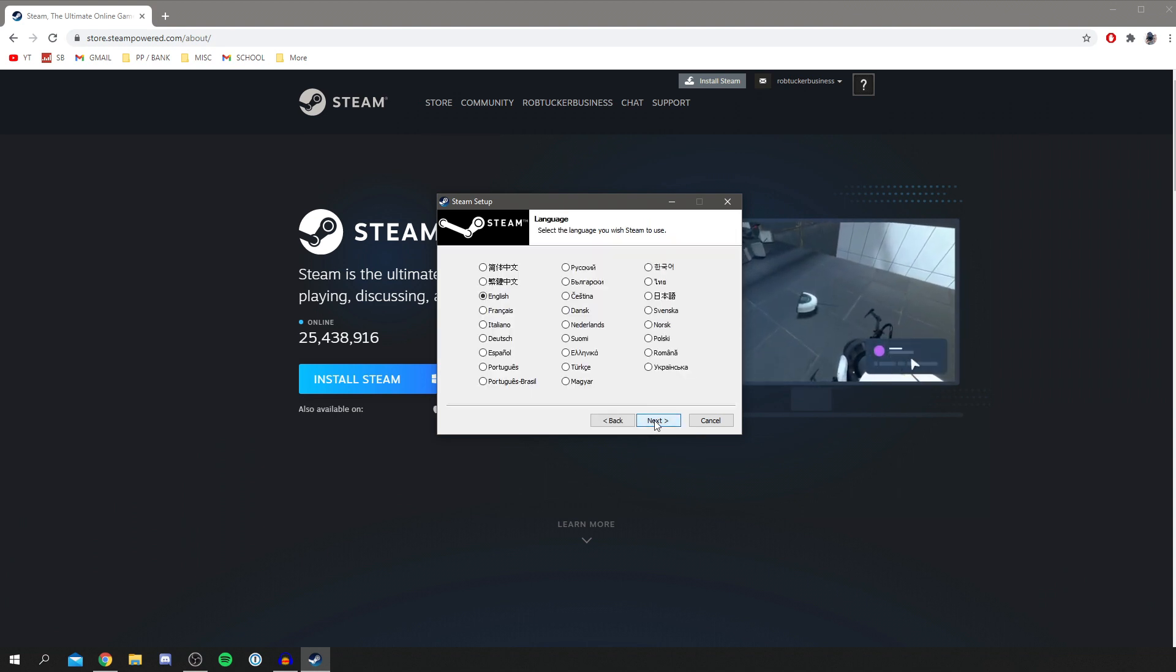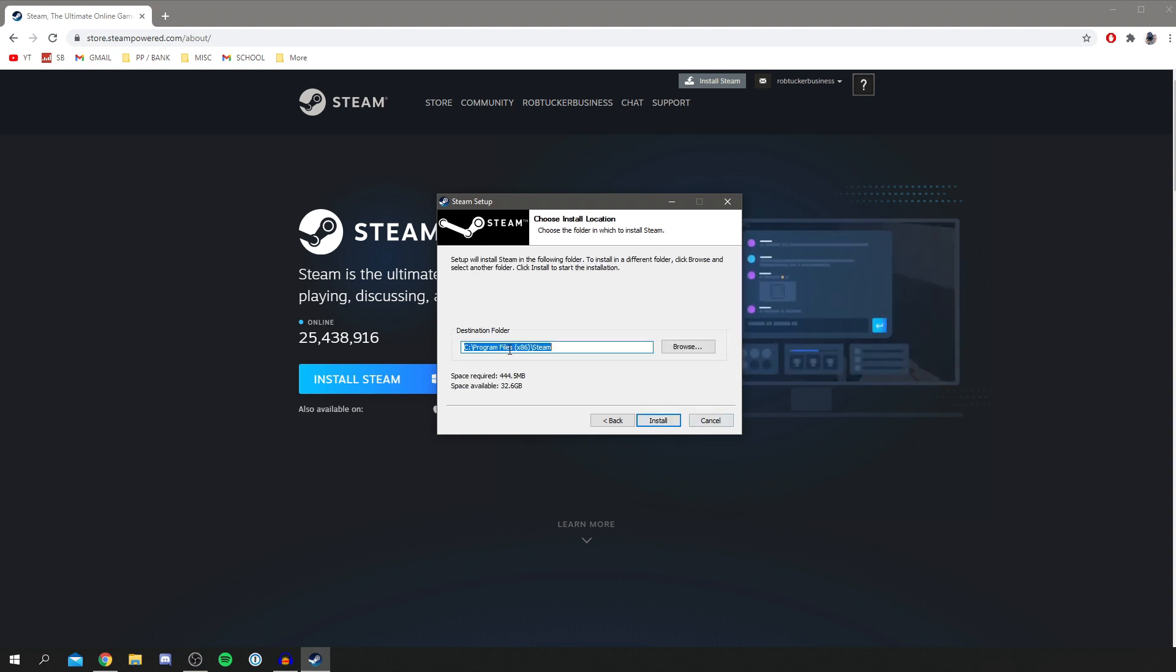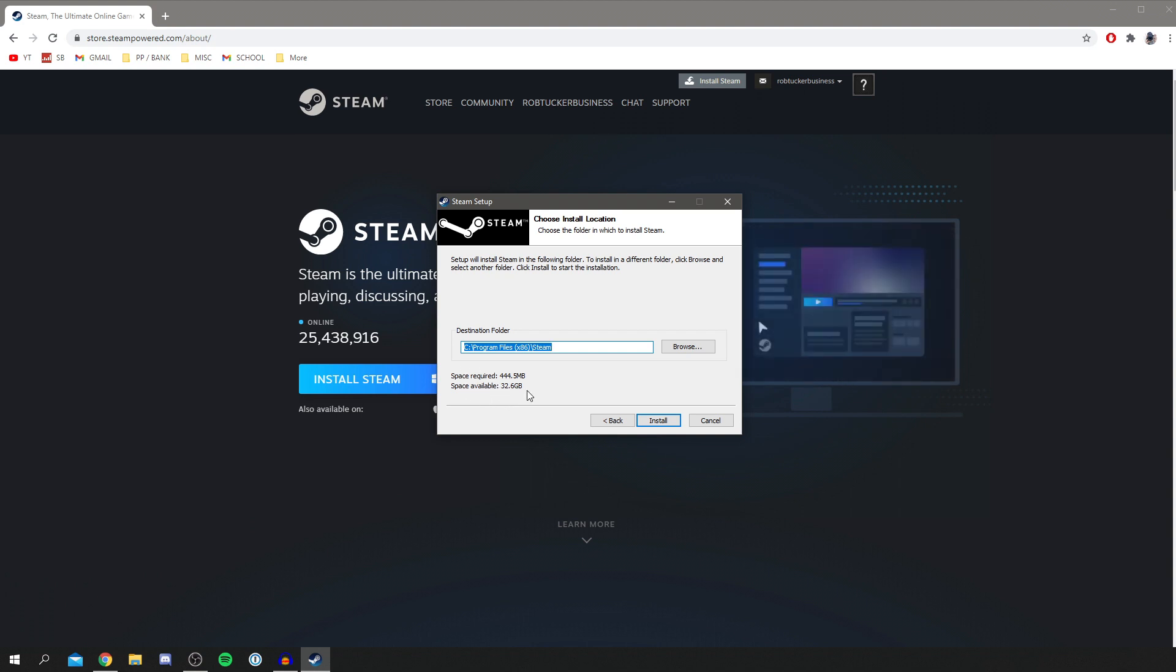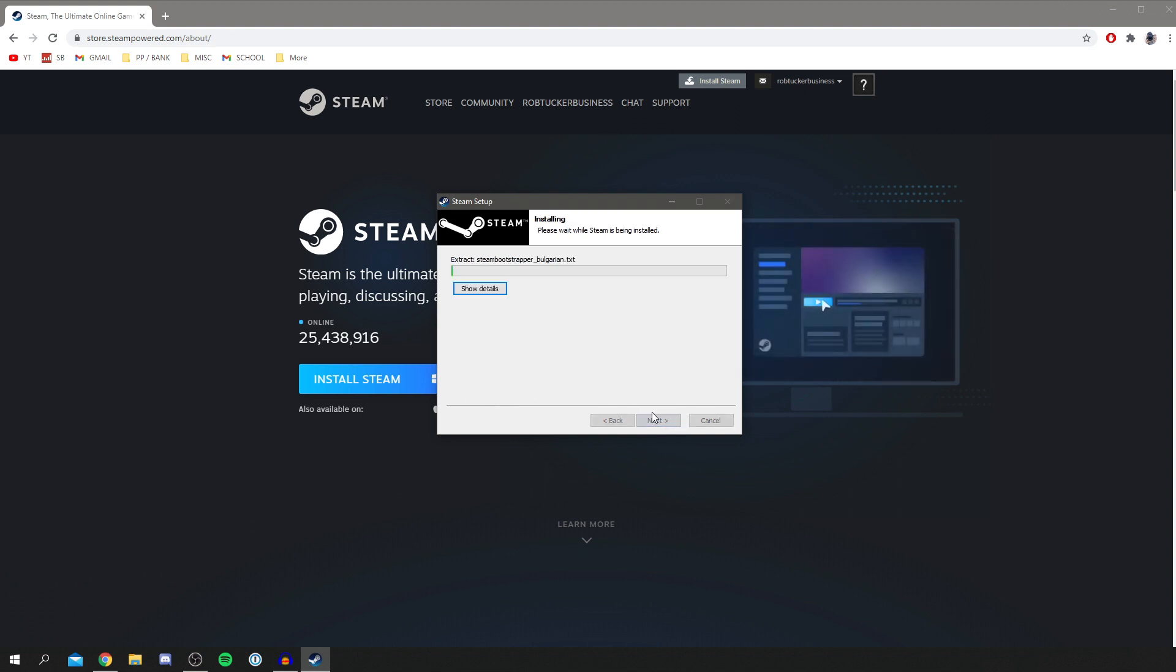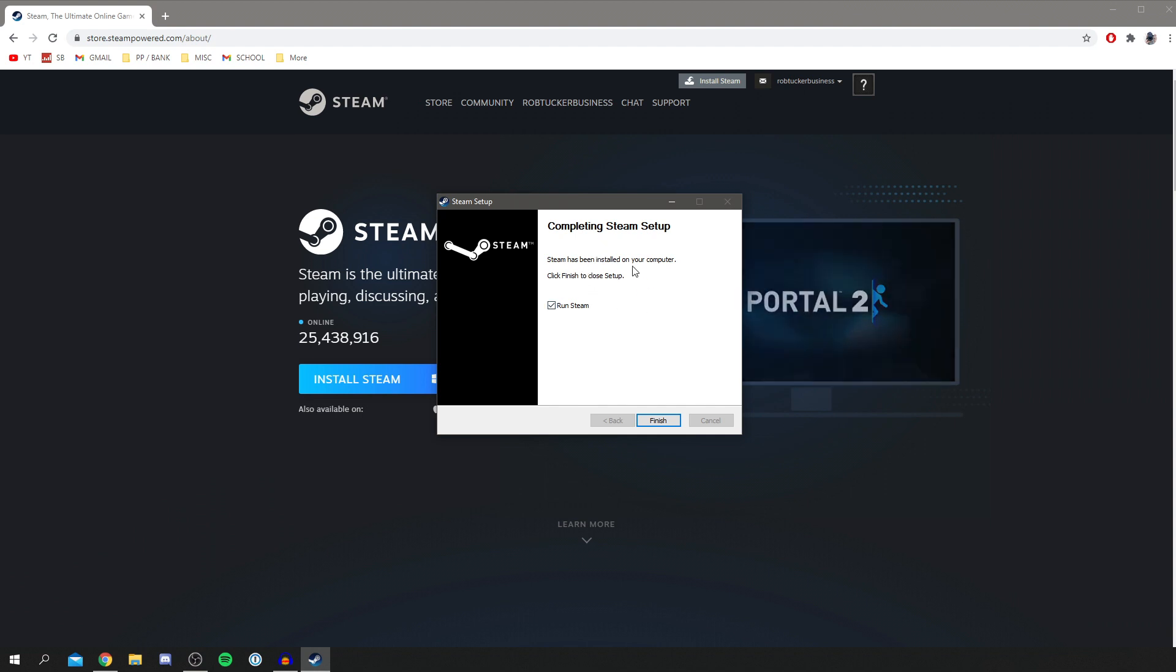You want to click next and then choose your language, so in this case I'm English. Then you can choose where it saves, so maybe you'll do it on your hard drive. I'll put this on my SSD though and click install. As you can see it didn't take that long and Steam's been installed on your computer.